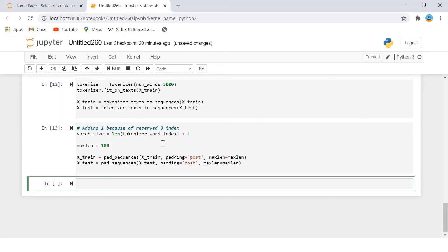The vocabulary_size variable now contains a value 92547, which means that our corpus has this many words.